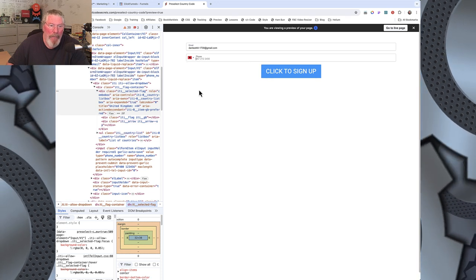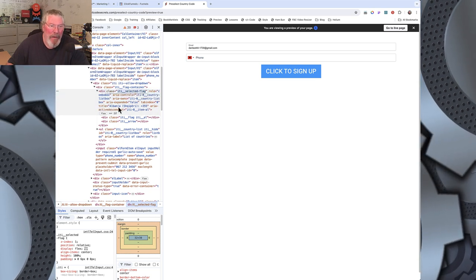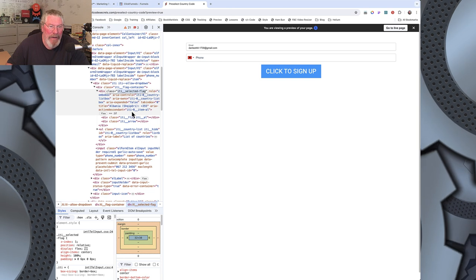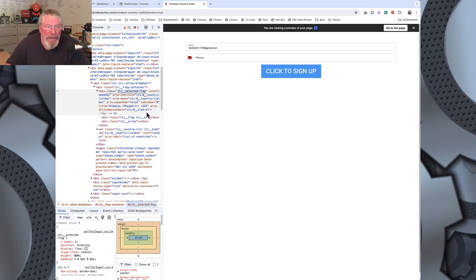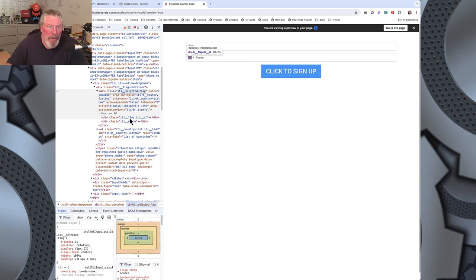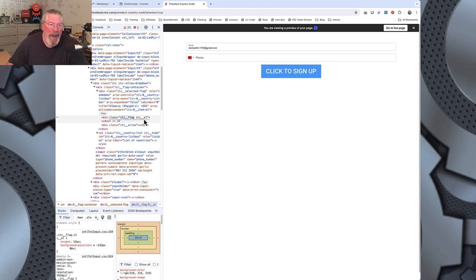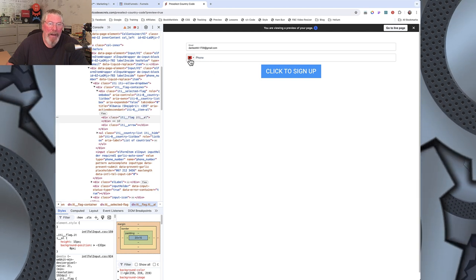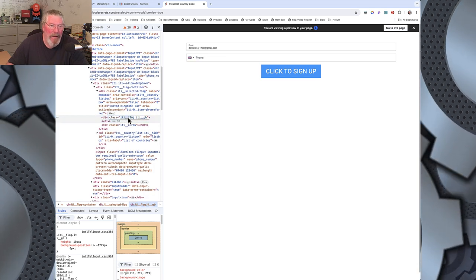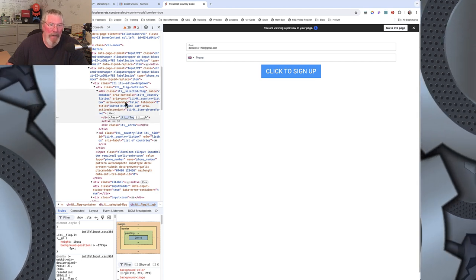Now if we go below that separator line and pick Albania, the `iti__selected_flag` shows `title` equals "Albania" with +355. But when we get to the `aria-activedescendant`, it only says `iti-0__item-AL` — no "preferred" suffix. Also, the child element has two classes: `iti__flag` and `iti__AL`. When we change back to United Kingdom, those become `iti__flag` and `iti__GB`.